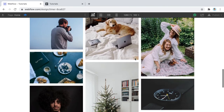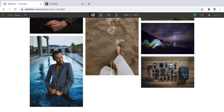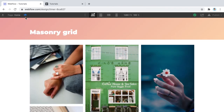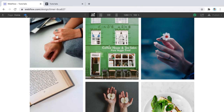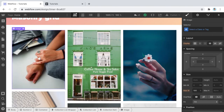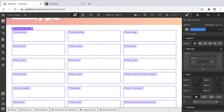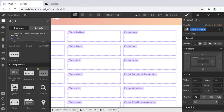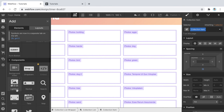Right now it's just photos and clicking on them does nothing. A nice addition is to make it a gallery where photos open up when clicked. To do that, delete the image element and instead use a Lightbox Link — it's a built-in Webflow component. Drag a Lightbox element into the collection item.